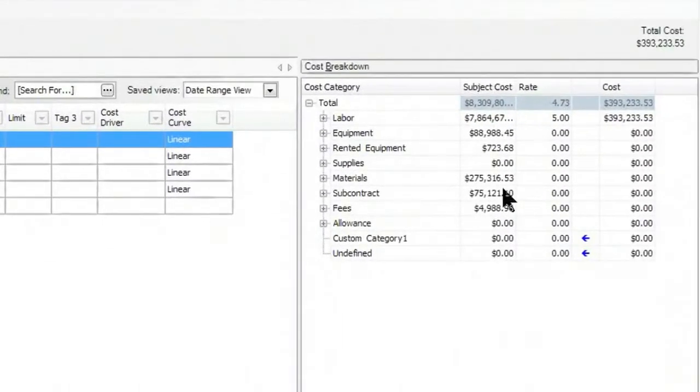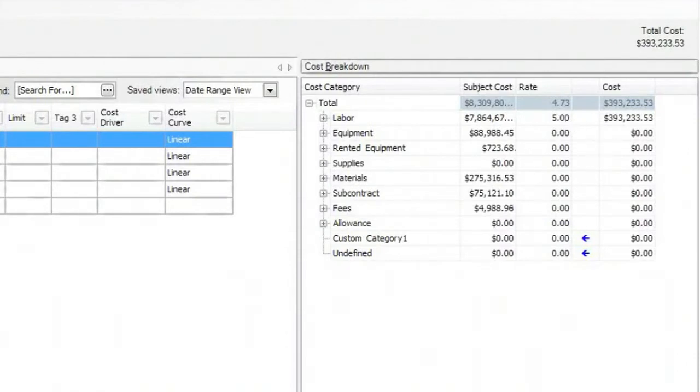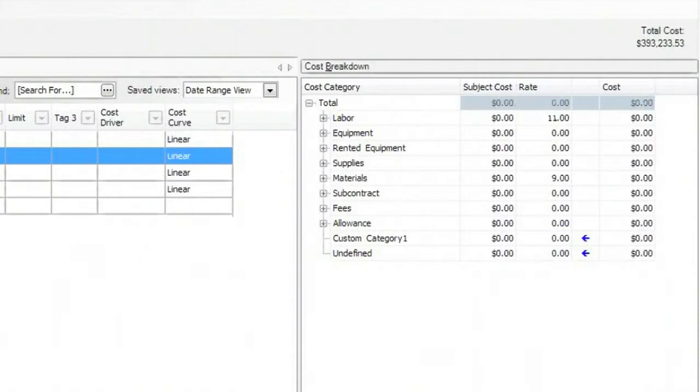For each of these, I've defined a rate. In this case, a labor rate of escalation of 5% in 2009. And if I jump into 2010, you can see on the right that it goes up to 11% here. And it continues to go up as we go along.